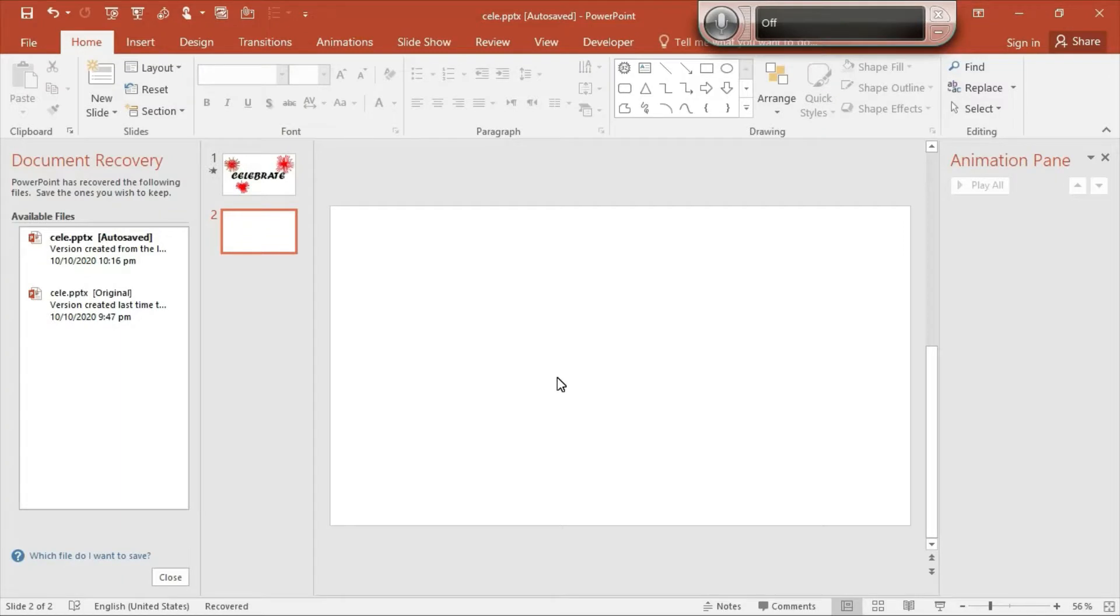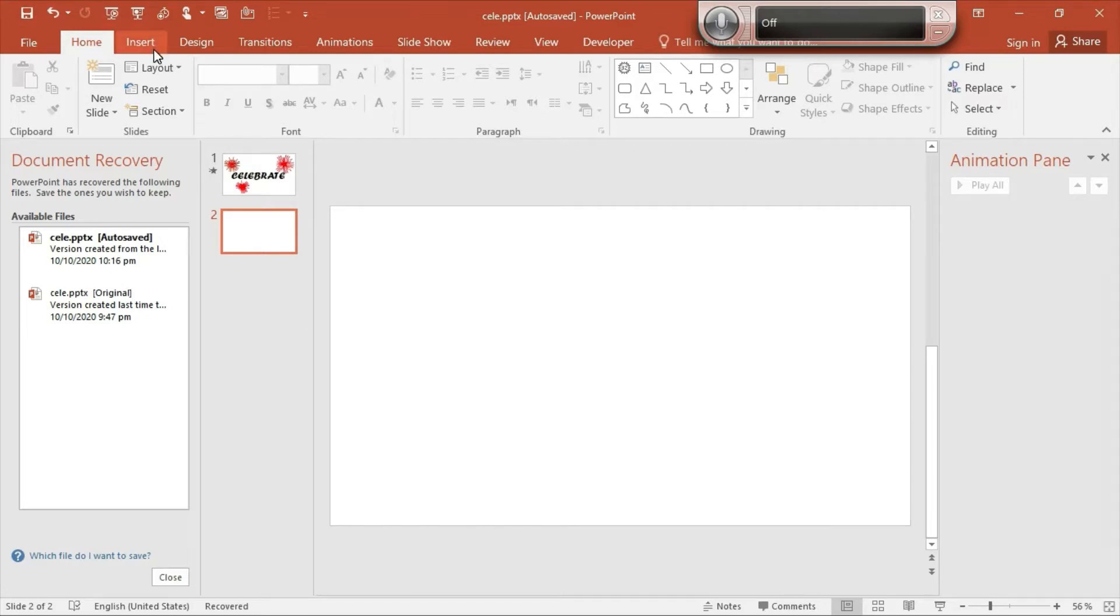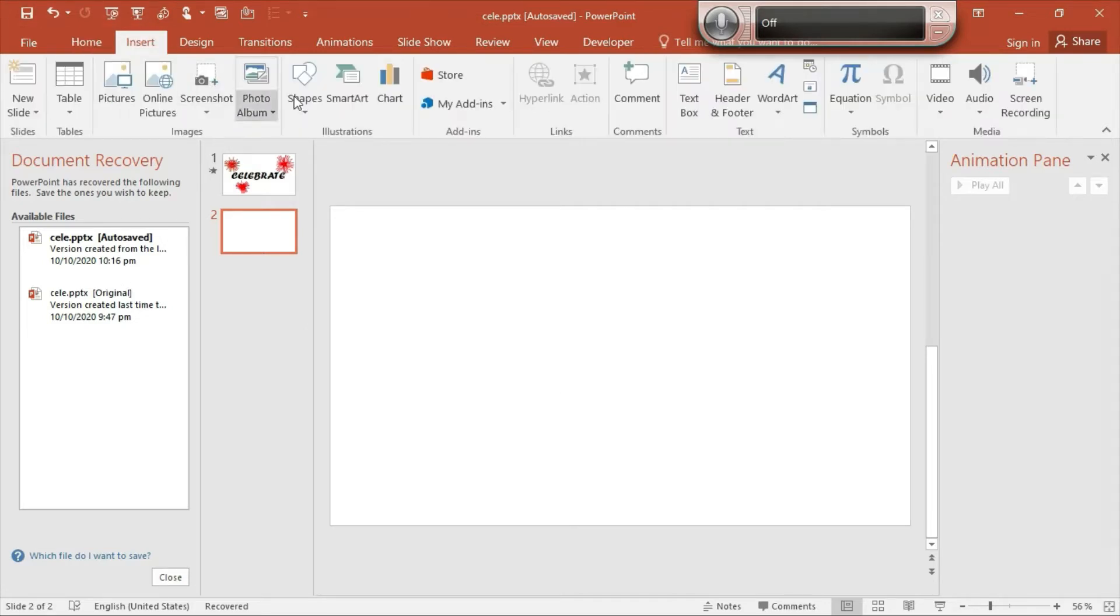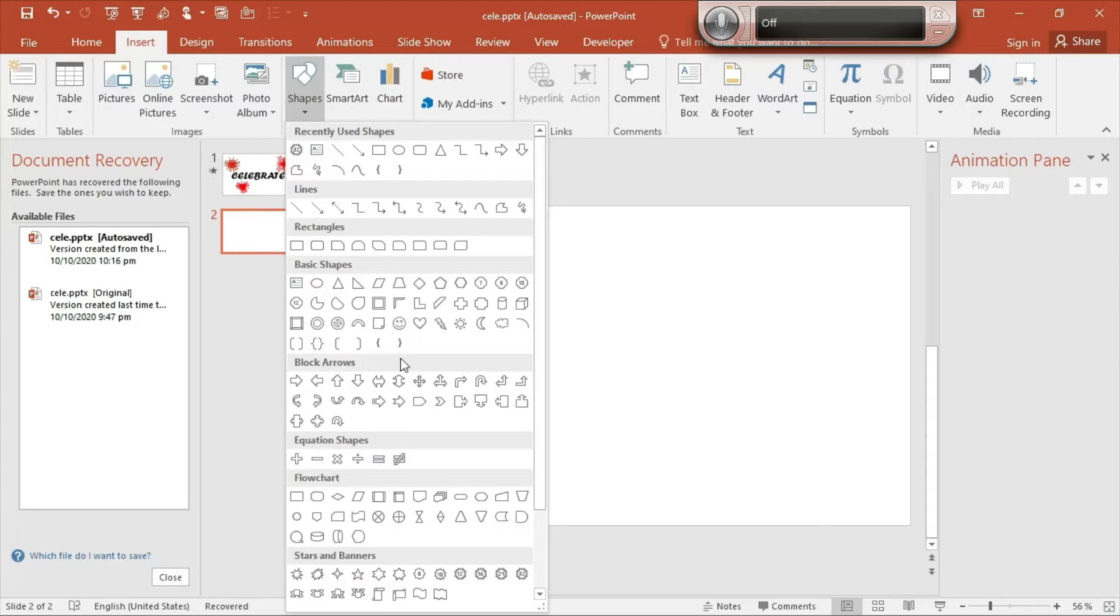Okay guys, so I have opened a new slide and the layout of this slide is blank. The first step is go to Insert and then go to Shapes.